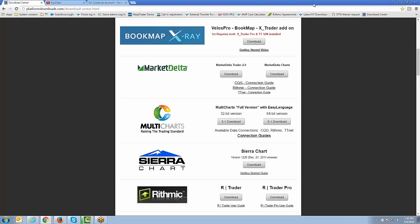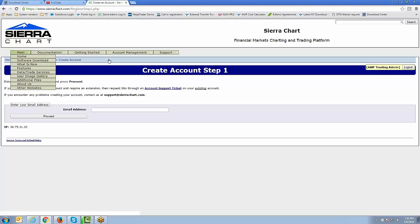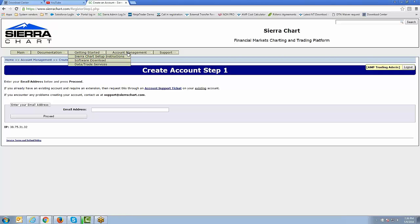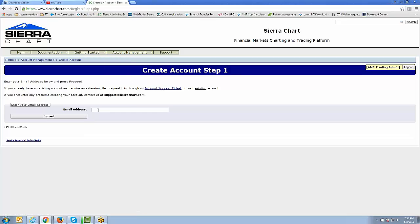If you're trading a 15-day trial and don't have a live funded account with AMP Futures, you have to create a username and password specifically for Sierra Charts off their website. Go to www.sierrachart.com. Once on the homepage, you'll see an Account Management menu tab — just click Create Account. Enter your email address and follow the step-by-step instructions to create a username and password, and that will get you going for a 15-day trial.